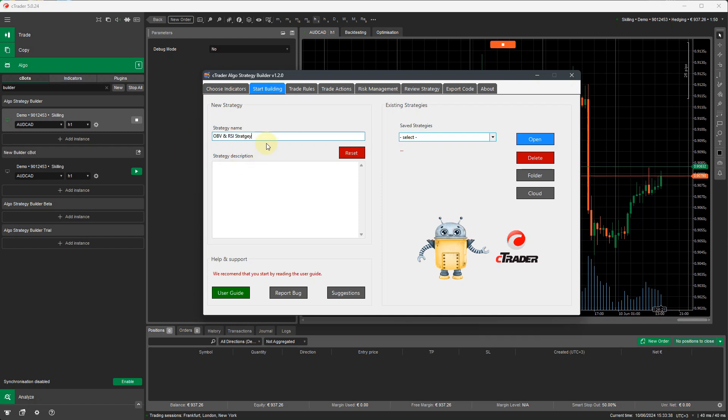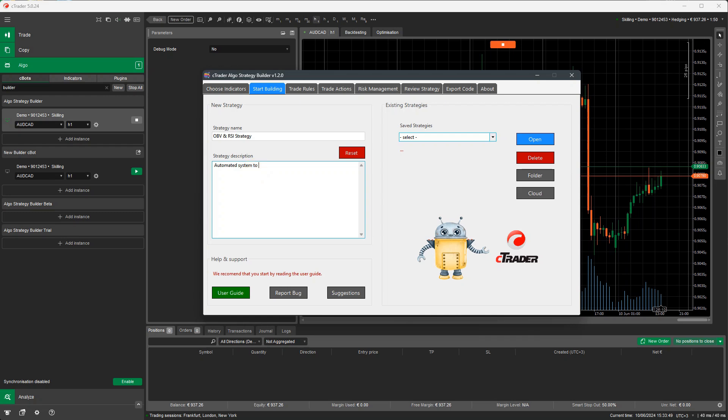And spell it correctly. And in here you can put a short description. You can say automated system to open trades based on the on-balance volume and the RSI indicators. You can put anything you want in here to help you understand what's going on.